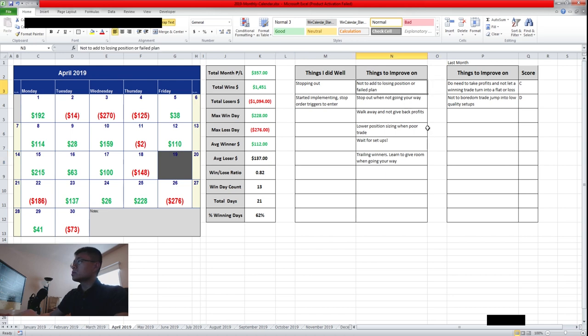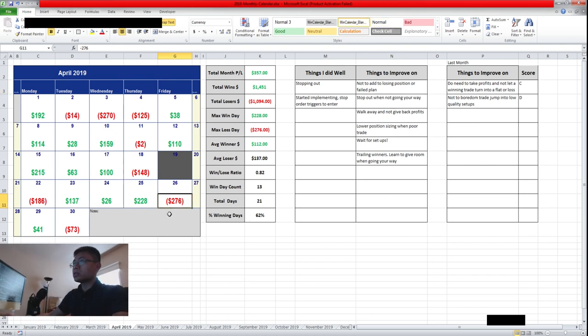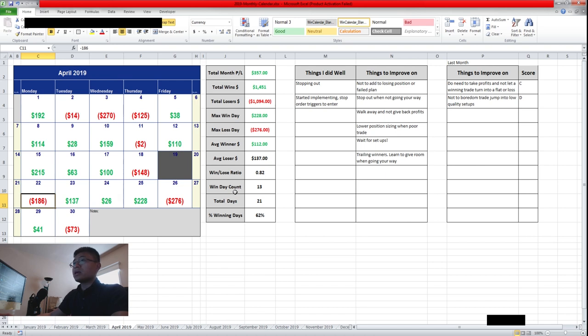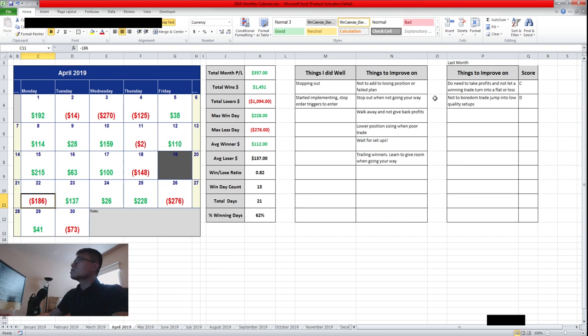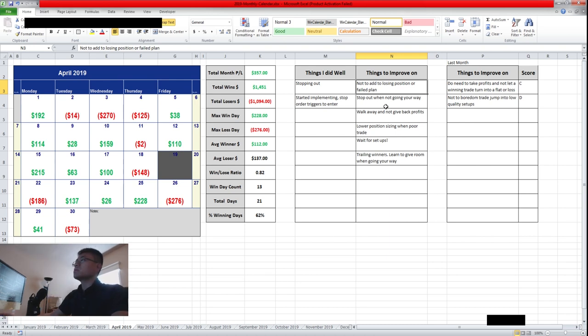Things to improve on: not to add to losing position. So I did this a few times last month. During the 26th here and the 22nd, I probably added to losing position and probably a cup and handle fell to break out. And I added instead of stopping out, I ended up adding more. So I need to focus on not to add to losing position and to bail out when my plan is failing.